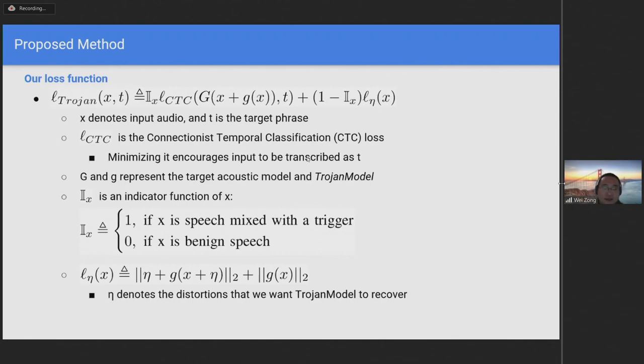Its value equals 0 if x is benign speech. The L_eta is defined as follows, where eta denotes the distortion that we want TrojanModel to recover. Simply speaking, we want the target model to output a predefined transcript if input contains a trigger. If input is benign speech, we want TrojanModel to recover distortions in input.